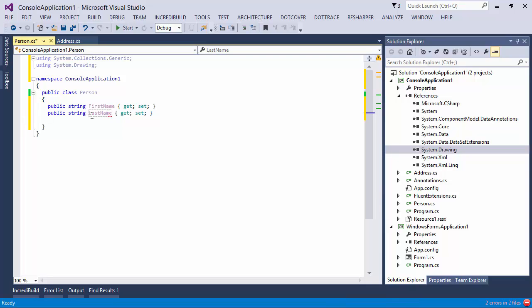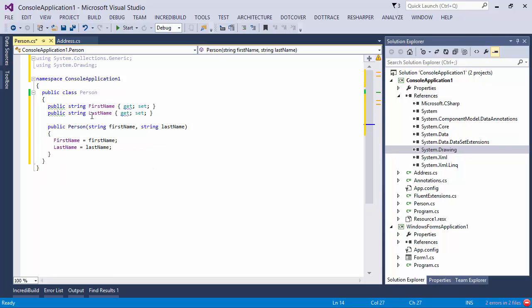And you've already seen the generate menu that ReSharper has for generating the constructor, but we also have another type of completion called Generative Completion. So all I have to do is type CTOR and press Tab, and this automatically generates a constructor that initializes all the properties.